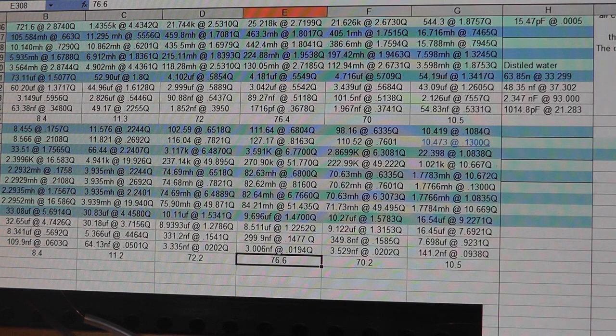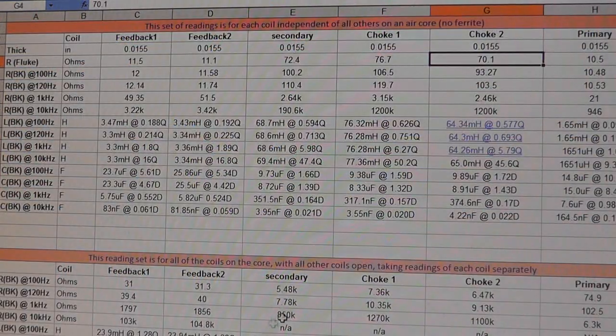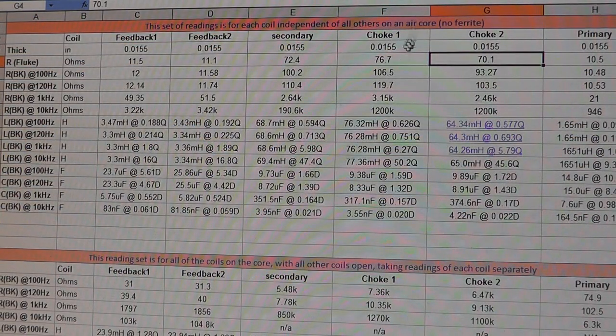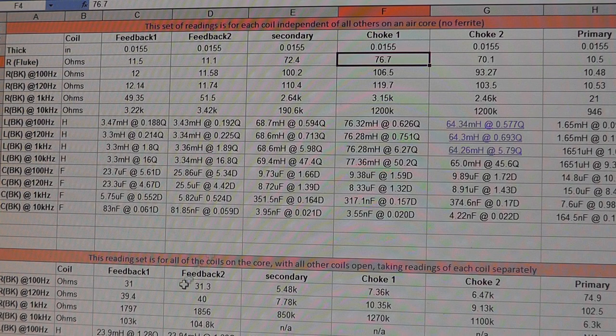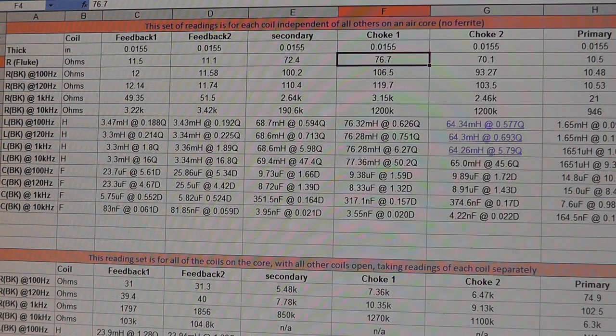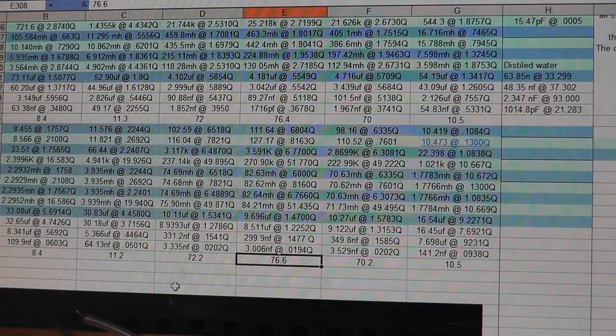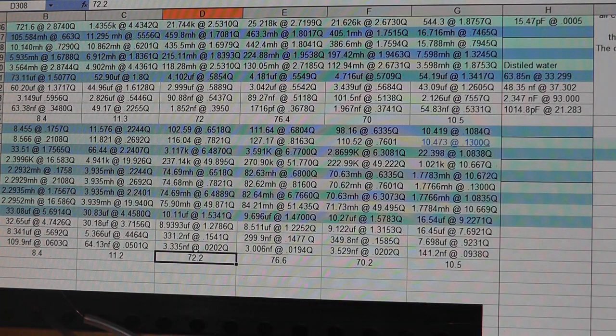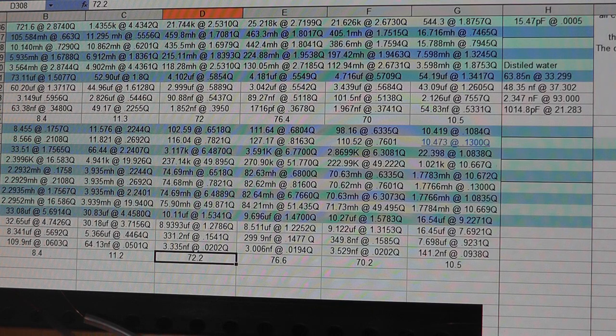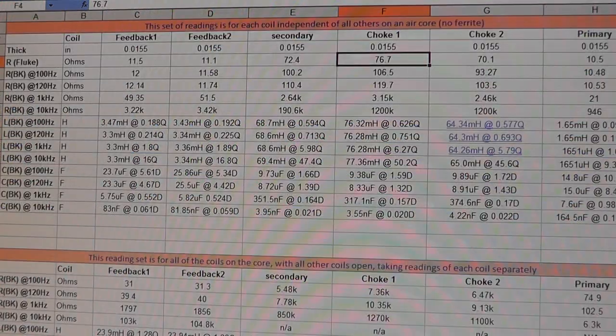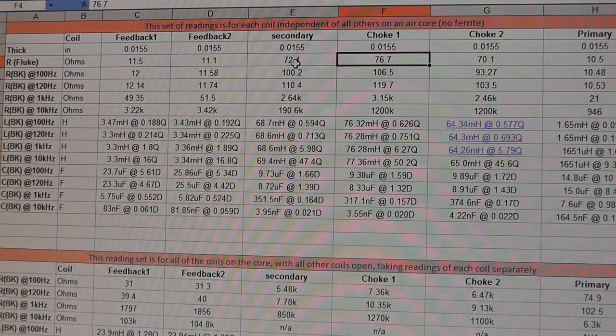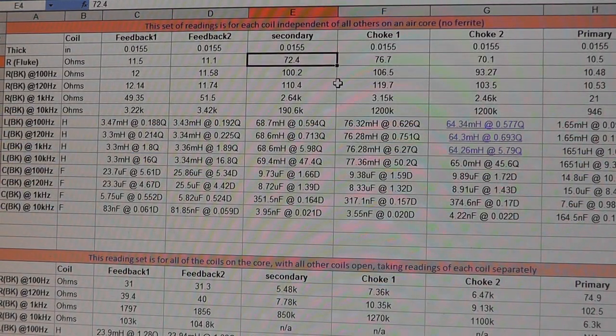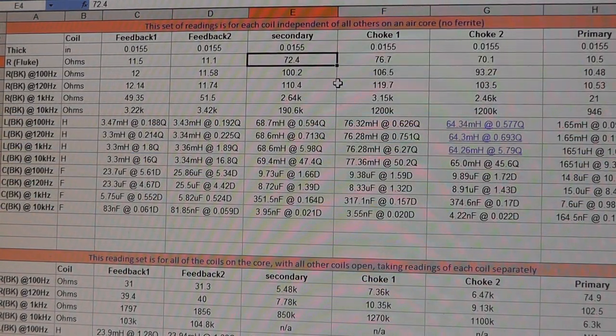I'm going to scroll down here a little bit so you can see it. Alright. Choke one, 76.6. Choke one, 76.6. These are with a fluke meter. That's the secondary. 72.2. And Stan's, 72.4.